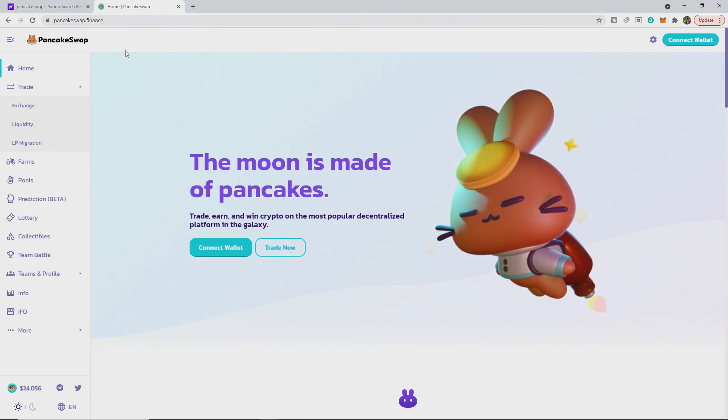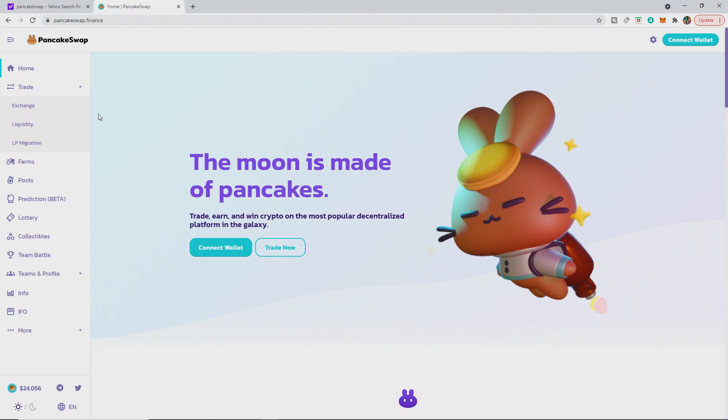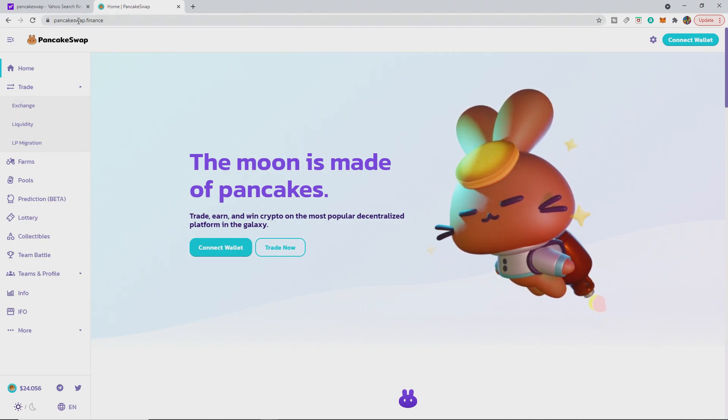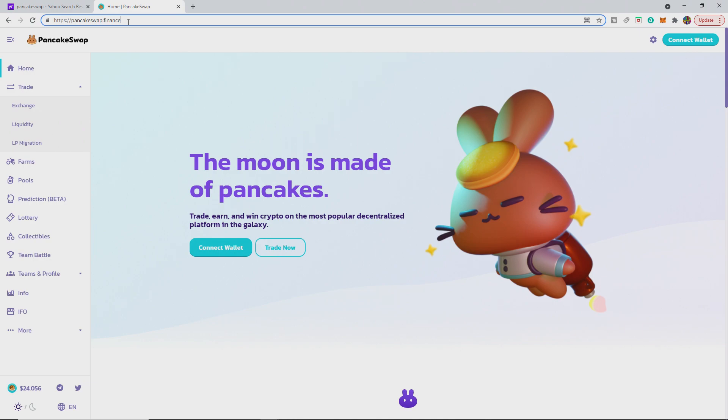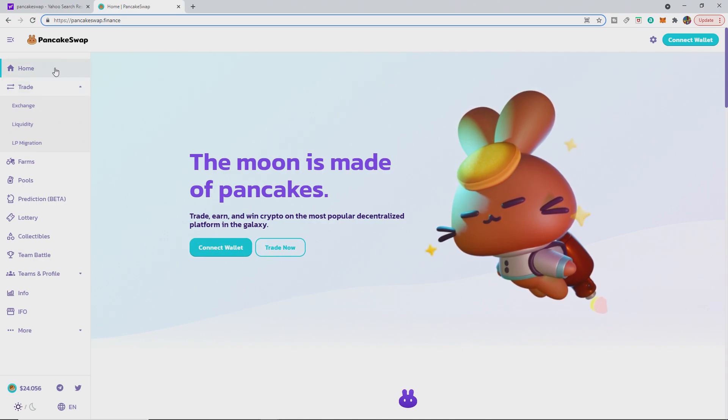You can do this on your phone in the MetaMask browser as well. You need to go to PancakeSwap.Finance. I'll put the link in the description.